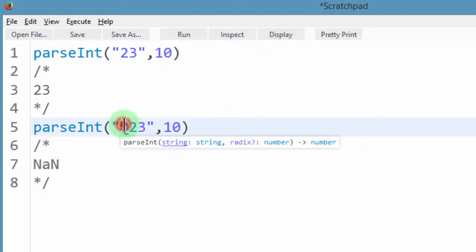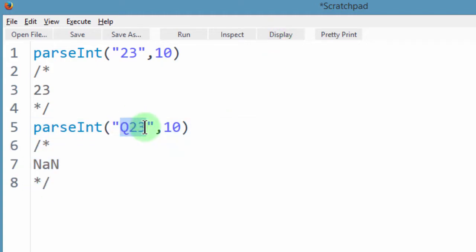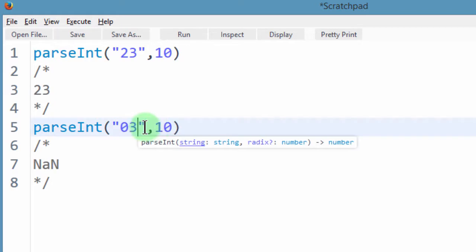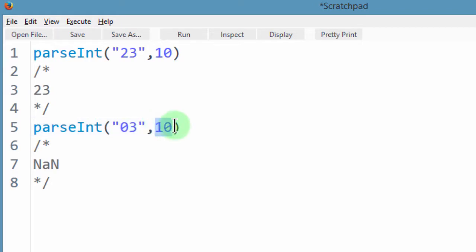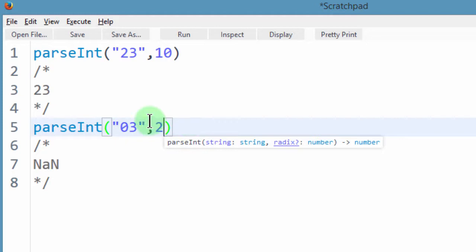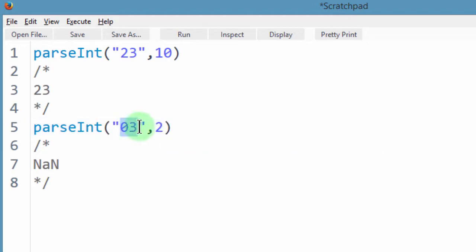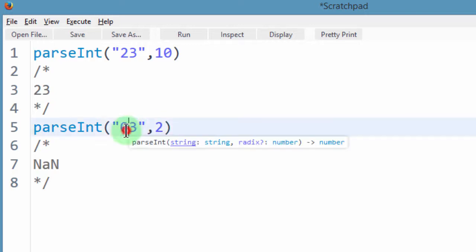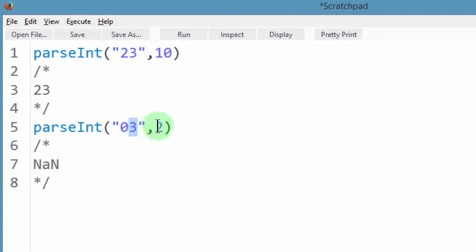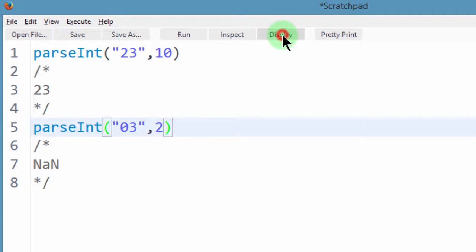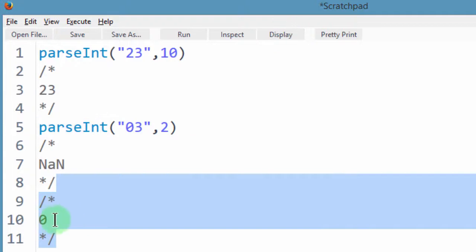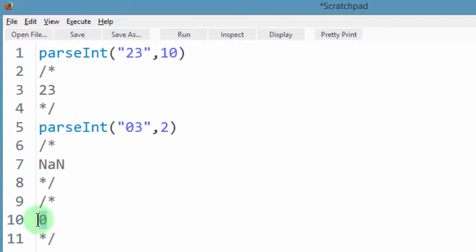And the same thing is true for other kinds of radices. So let's say we have 0, 3, right? And we want to convert this as a binary digit. We know that numbers in a binary number can only have two digits which are 0 or 1. So in this case, 3 is not part of the possible numbers in a binary number. So if I try to convert this, it will only give us, it will only convert it up to the point that it can't convert it and ignore the rest.